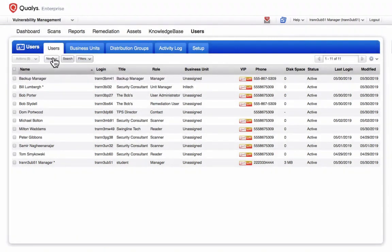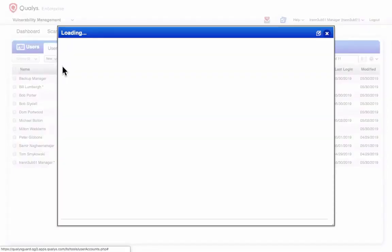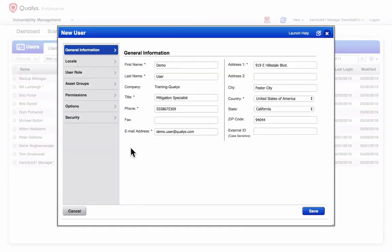To create an account, I'll click the New button and select User. You'll need to fill out the General Information fields, those that are marked with an asterisk.